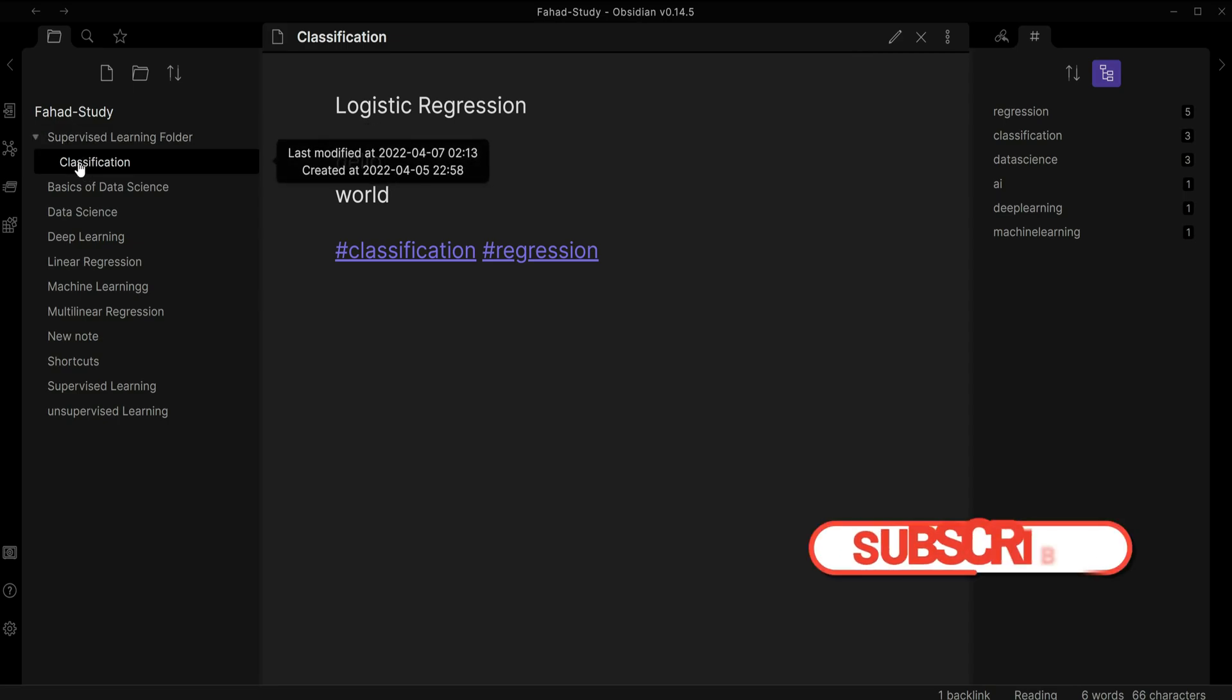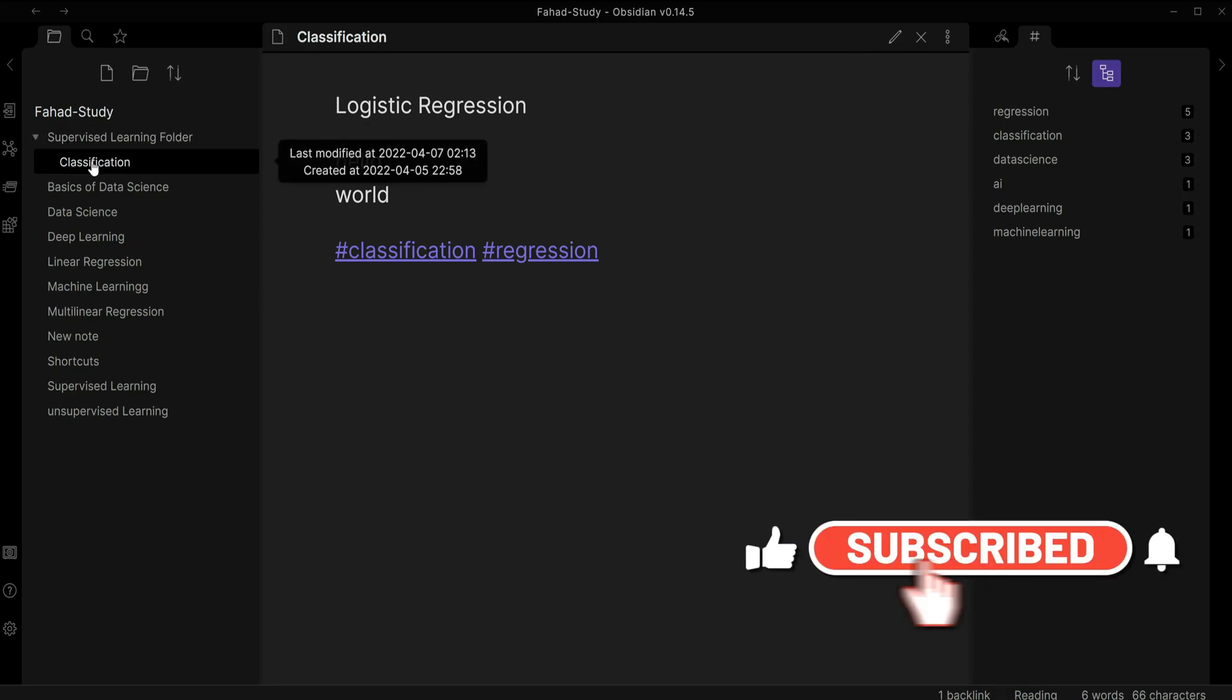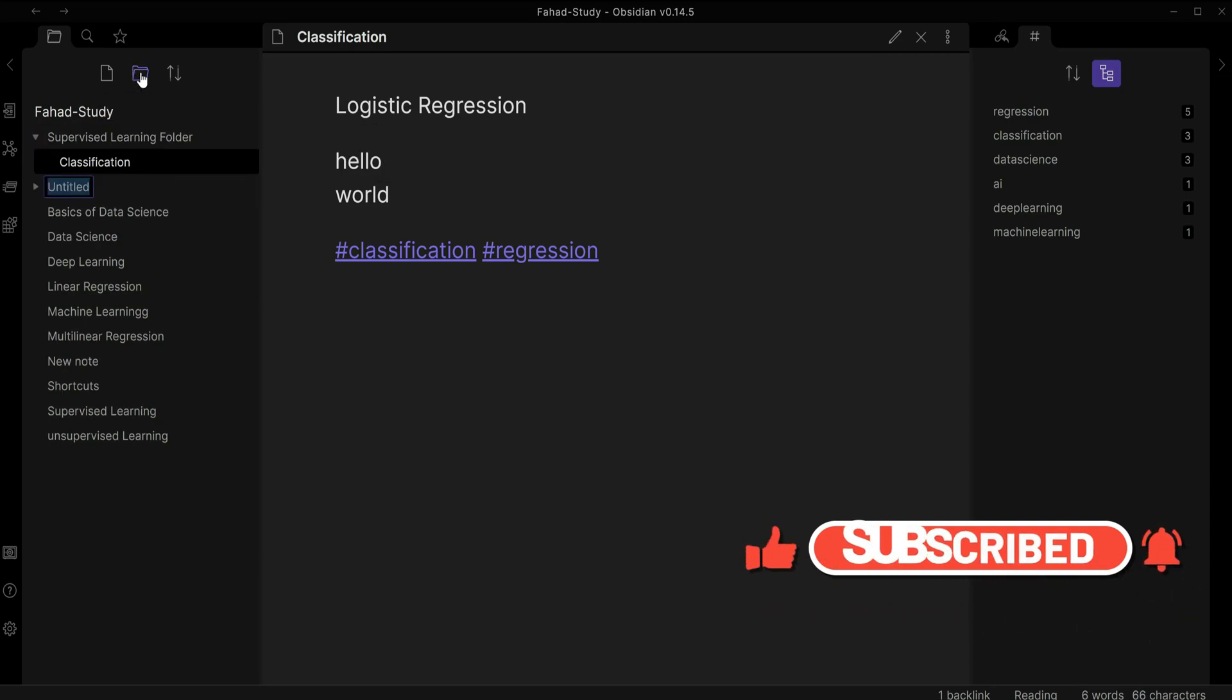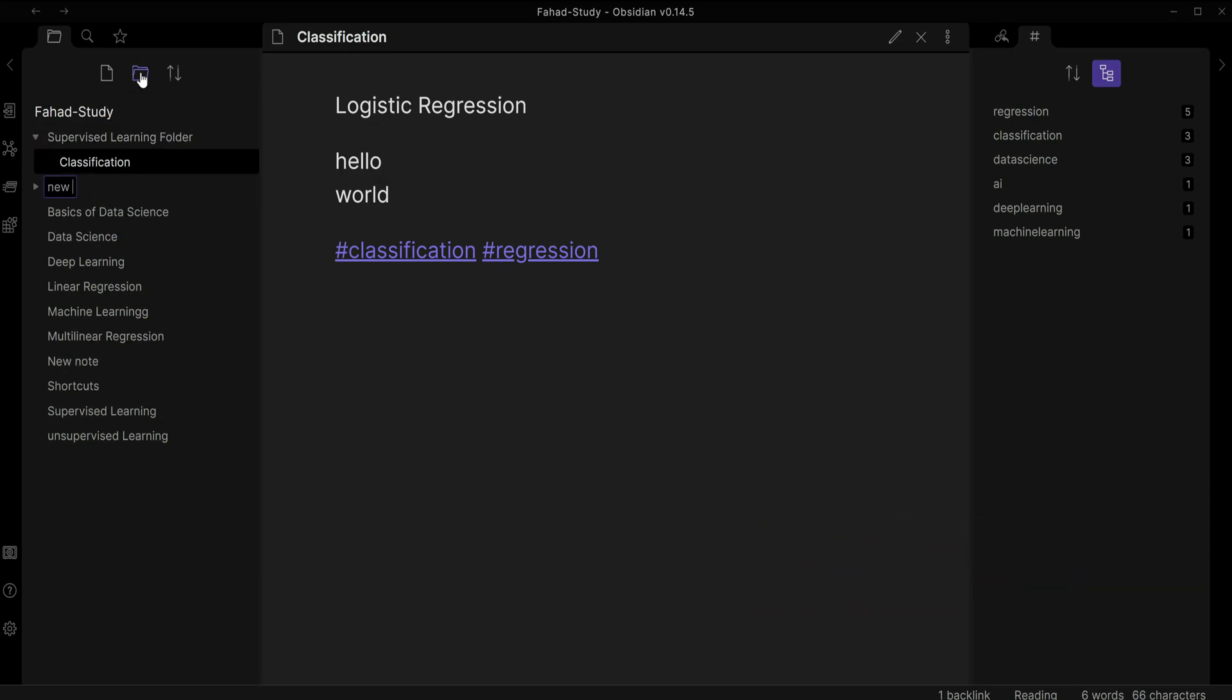It is here. I'm going to click on this arrow and I can see that I have one file inside this folder. I can create also folders inside folders.